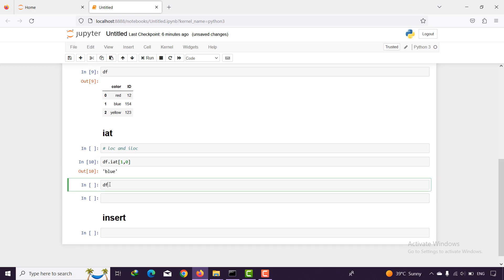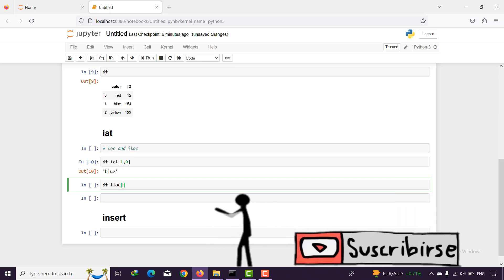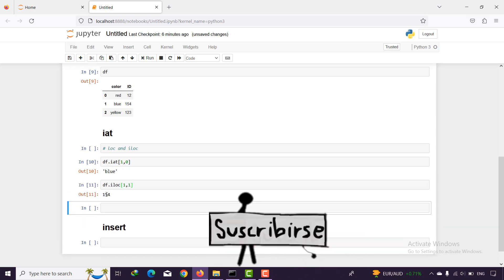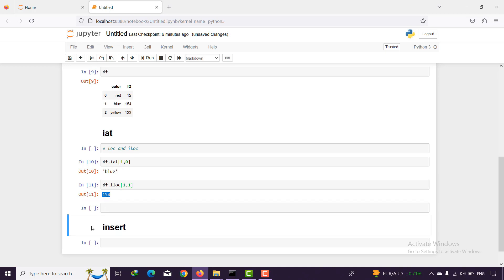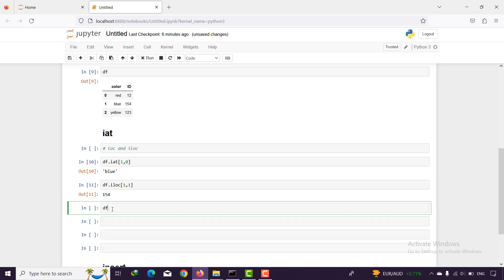It is the same as iloc. With df.iloc, as you remember, 'i' stands for integer. For example I say the index value one and the column position one as well, and I get 154.